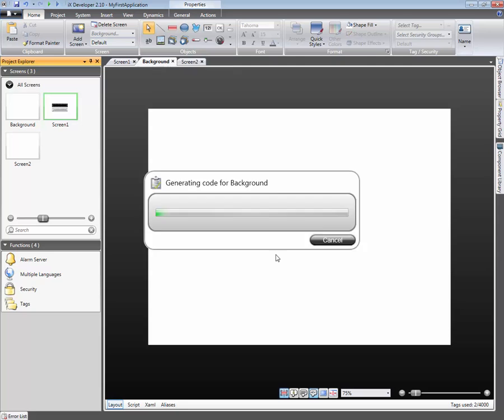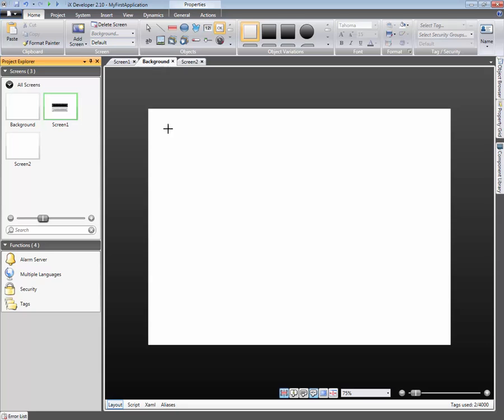We will start by creating a menu consisting of buttons. Add a button object to the screen and resize it.